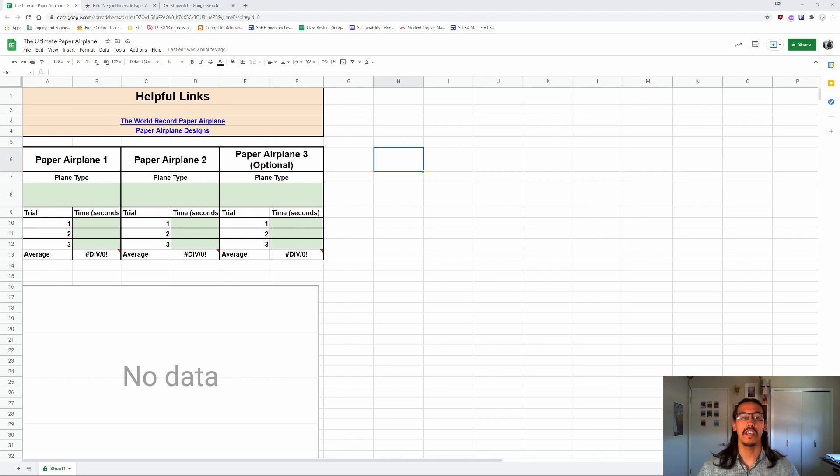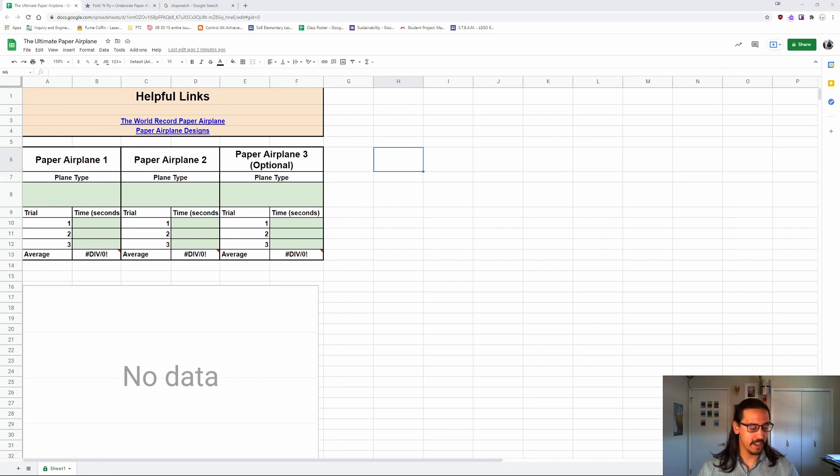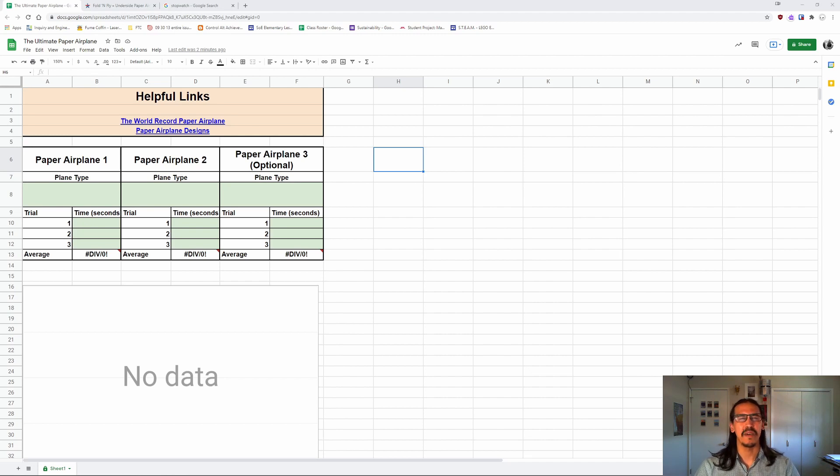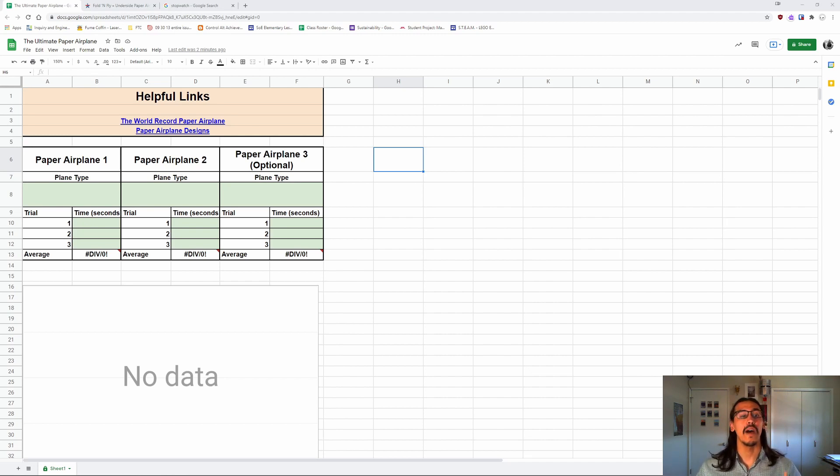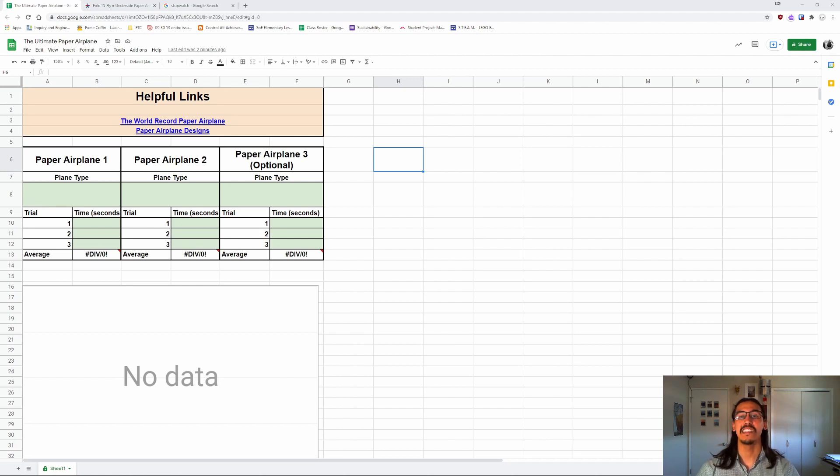So for this assignment, you are going to be building, testing, and comparing different airplane designs. And by airplane, I mean paper airplane. So our objective here is to build an airplane that can stay in the air as long as possible.